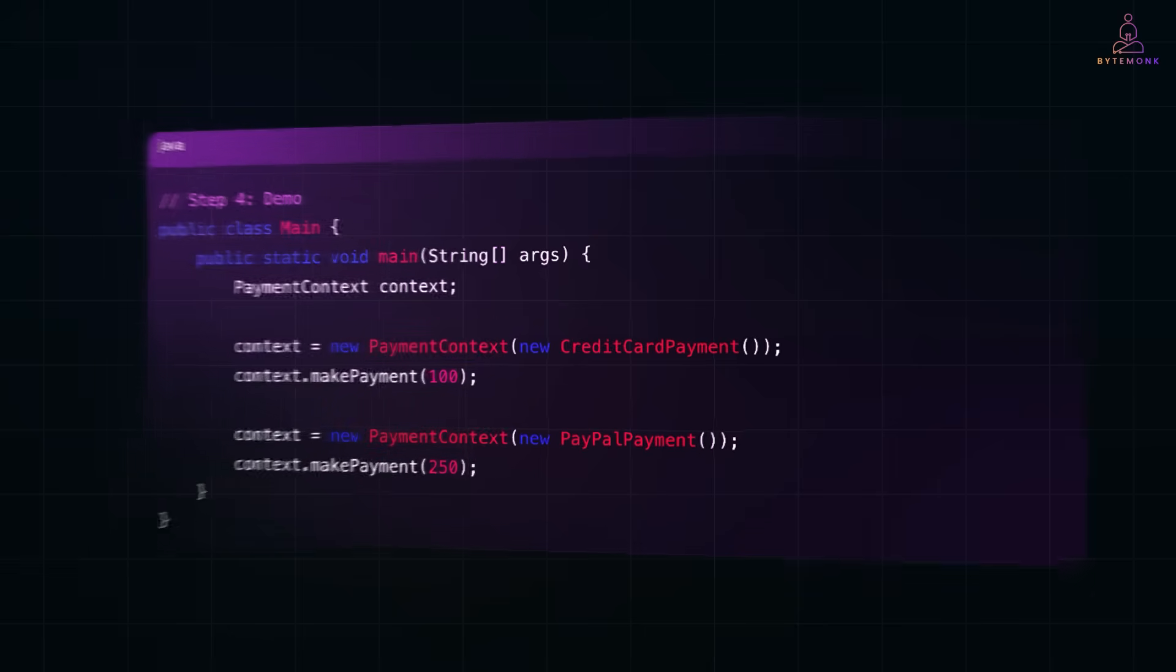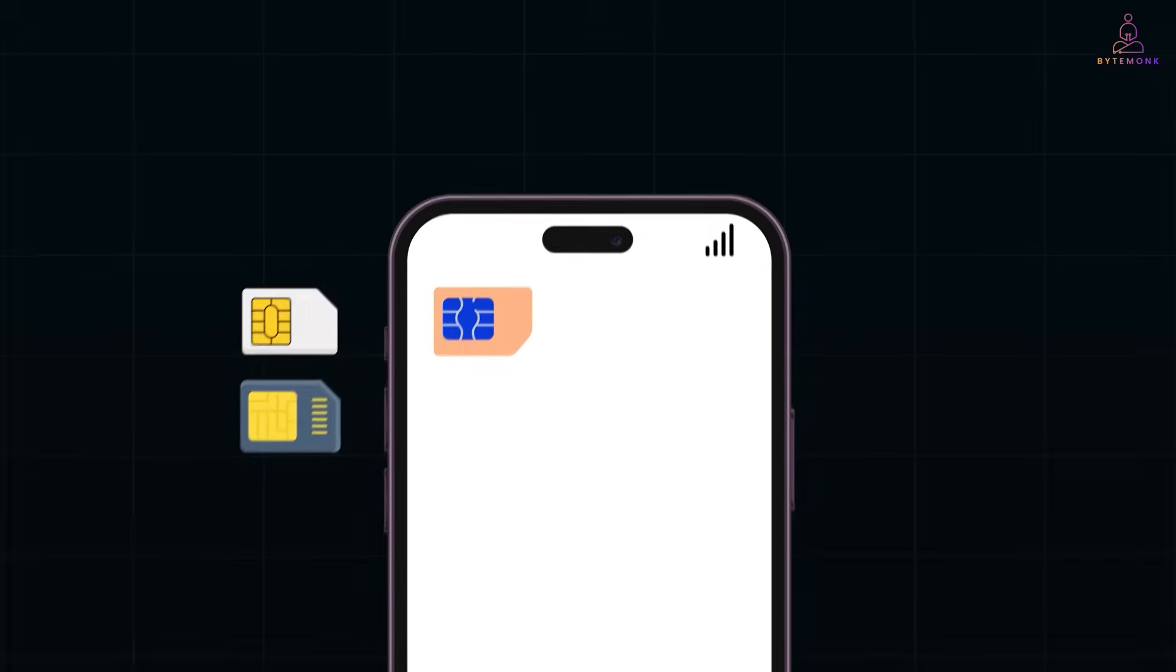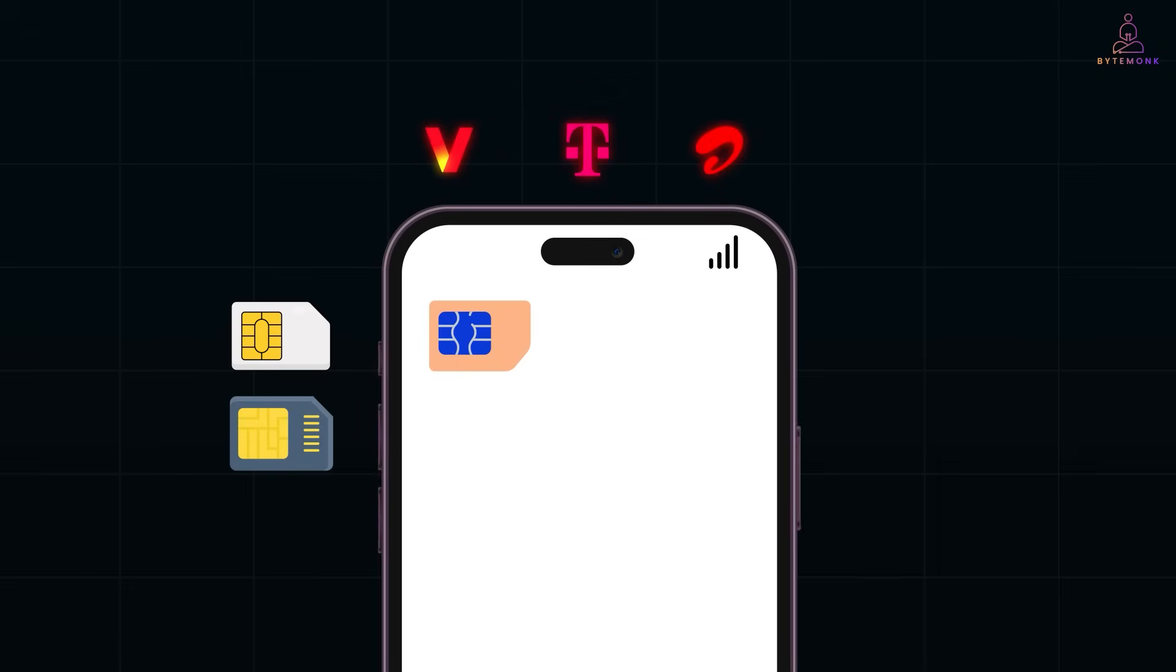Think of the strategy pattern like plugging different SIM cards into the same phone. The phone is your context. Each SIM, whether Verizon, T-Mobile, or Airtel, is a different strategy. You don't change the phone, just the SIM. And the behavior changes automatically.